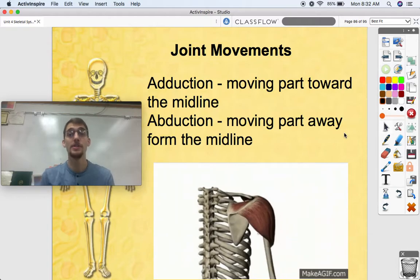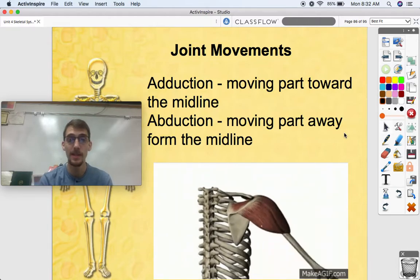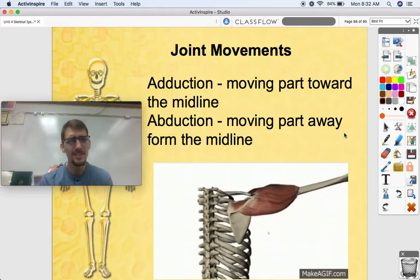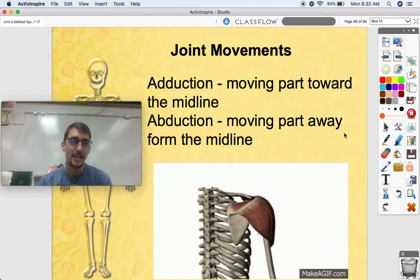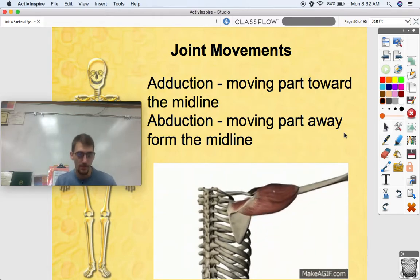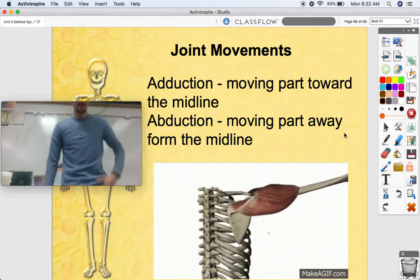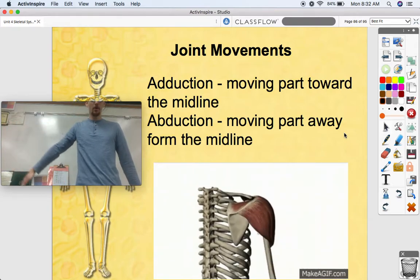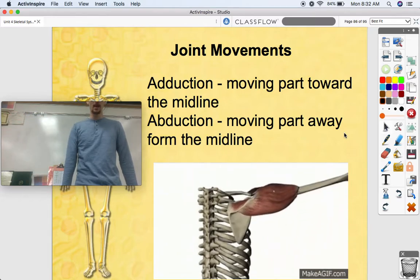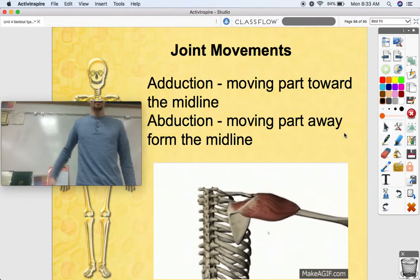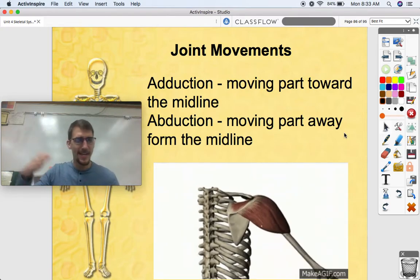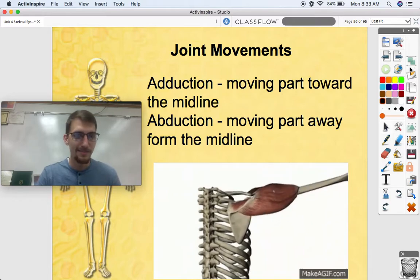Adduction and abduction: adduction is moving a limb towards the midline, and abduction is moving it away from the midline. The way to remember it — if you're abducted, you're taken away from where you were. So abducting is moving your arm away from your torso, while adduction is moving your arm towards the midline. If that helps you remember that being abducted means you're taken away, then more power to you.